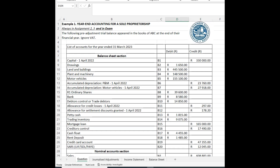In this video on financial statements as offered by the ICB, I'm going to look at year-end accounting for a sole proprietorship. This topic always appears in Assignment 2, always in Assignment 3, and it is always in the exam. In fact, this is the most important question you will get in financial statements — it counts about 80 marks out of 180. The bottom line is: if you can do this question, you pass; if you cannot, you will fail.